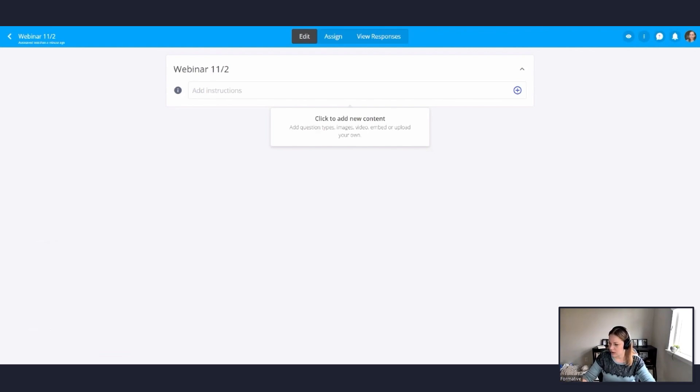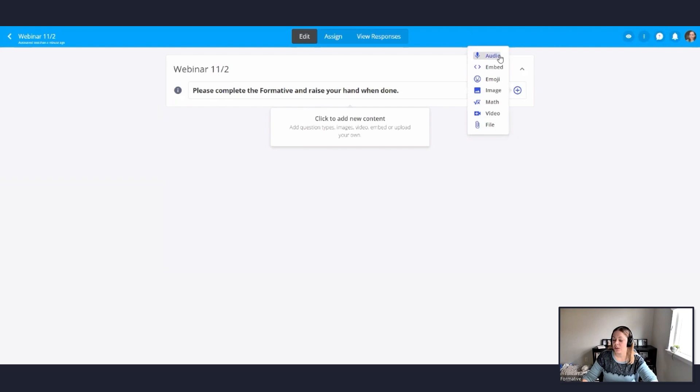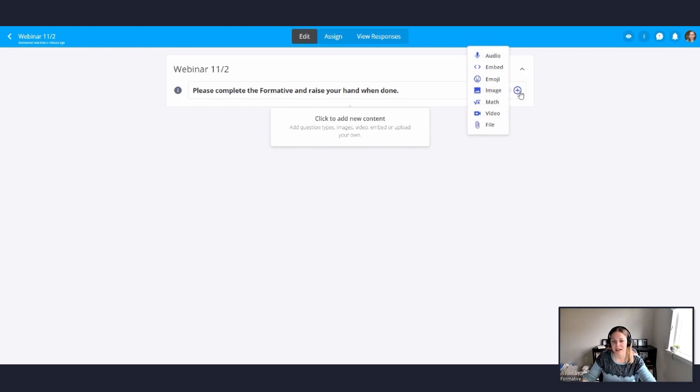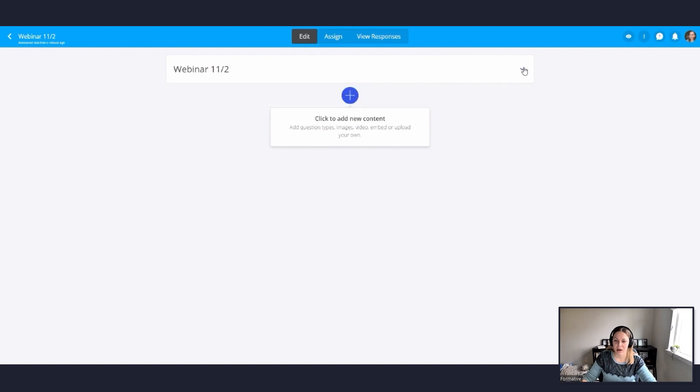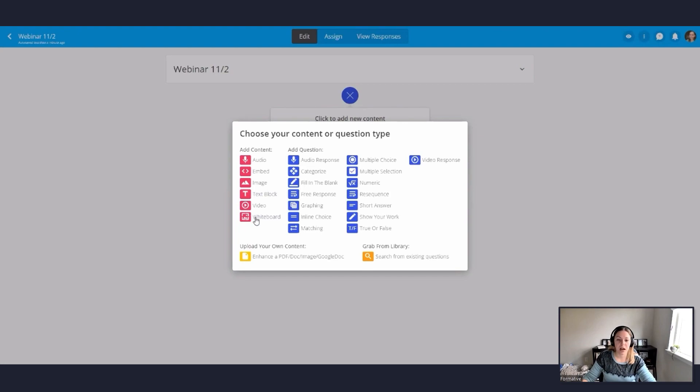If I hit this little carrot down here next to the at the end of the title, I can add some instructions. This is a great feature for either adding instructions or your I CAN statements or directions, whatever you want to add in that goes with your title. Okay, so I'm going to add some directions that simply say, please complete the formative and raise your hand when done. This little blue plus sign that's next to that gives you some options for your directions. You can do an audio. So if you hit audio, you can record yourself giving the directions. You can add an image, you could add a video, a file, all sorts of different things that you can add in to your directions feature. Okay, I'm going to click the carrot up. Now I see this blue plus sign underneath my title. This is where we're going to add all of our content. We have tons of different content options. So if I click on that blue plus sign, I have choose my content or question types. Red buttons are content, blue buttons are question types.